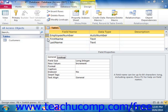You can create a primary key on a single field by clicking the Row Selector button of the field that you want to assign as the primary key of the table within the table design view. Then just click the Primary Key button located in the Tools group on the Design tab of the Table Tools contextual tab in the ribbon to set the selected field as the primary key.